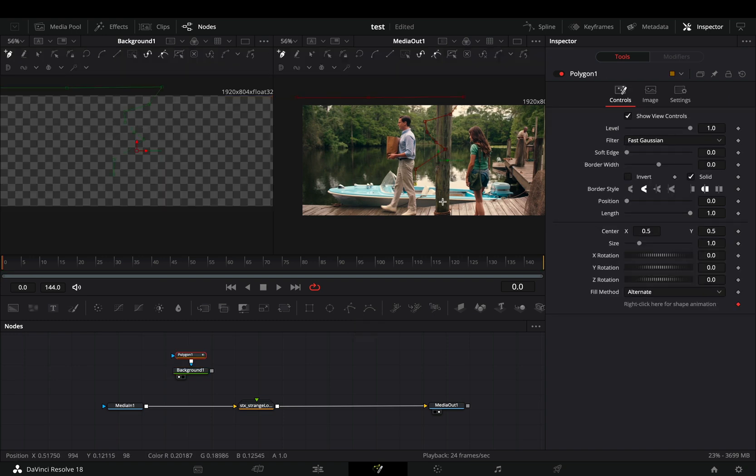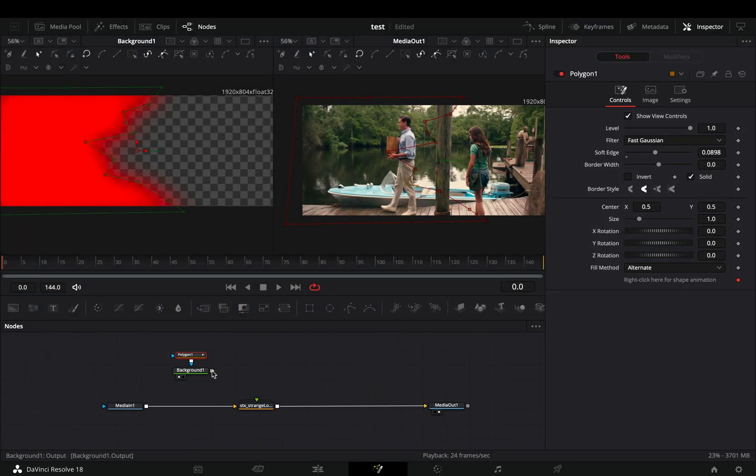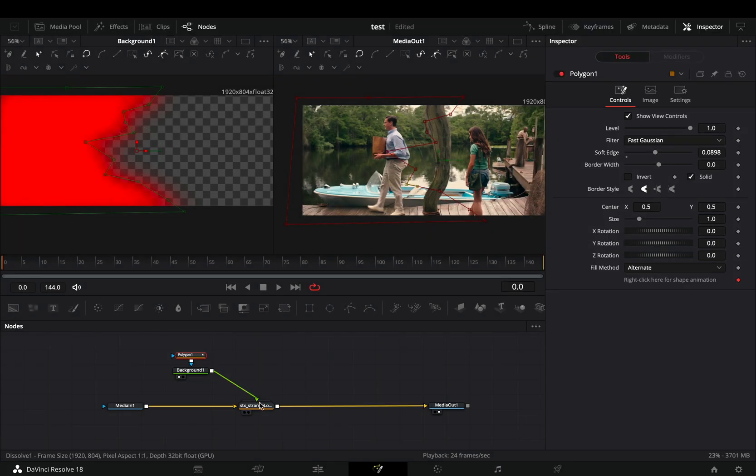Draw a shape around some part of your image. Increase the soft edge slider and connect the background to the green point of the strange loop.